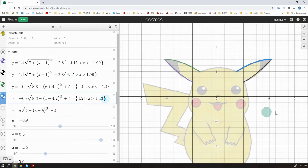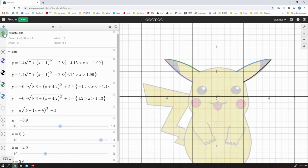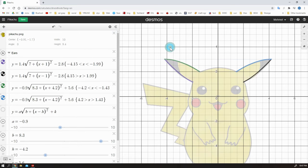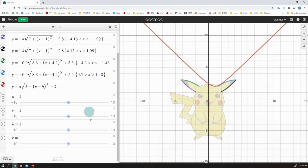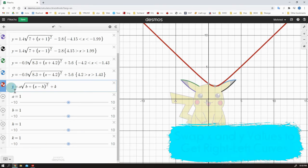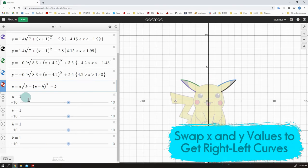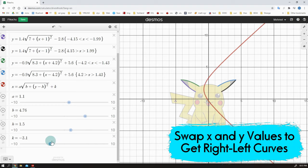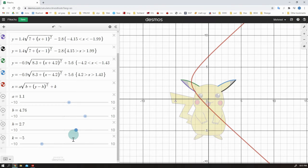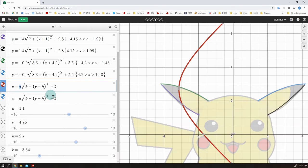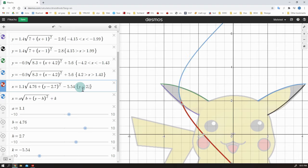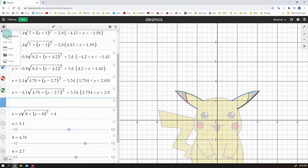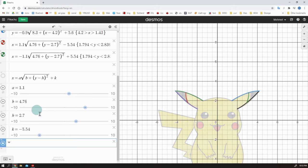There is one more part for the ears and for this part, I need the curve which opens right. So, I need to change the function. Swap x and y values and use sliders to get the curve. Set domain. Great. Now for the other side. Okay, ears done.